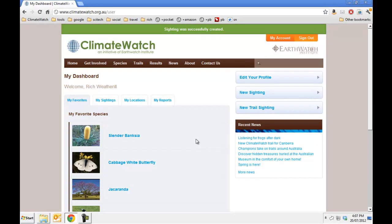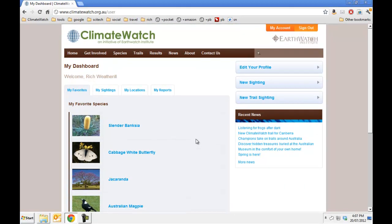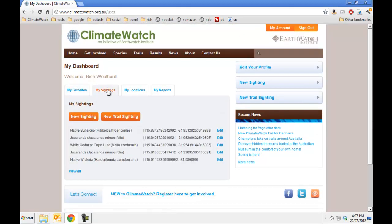If you have any sightings you want to edit, you can dive back into my sightings and view them all to find the ones to edit, or edit if it was a recent sighting.